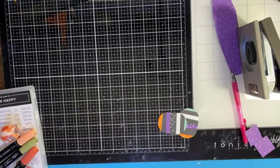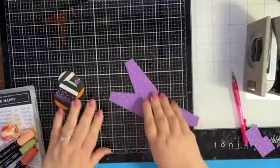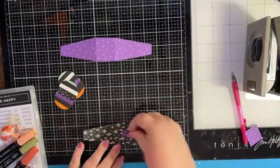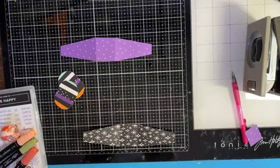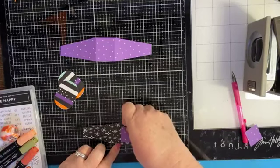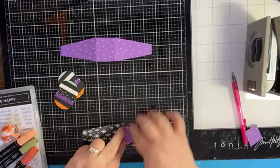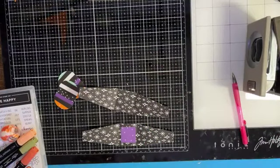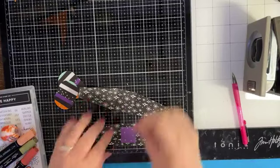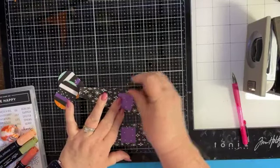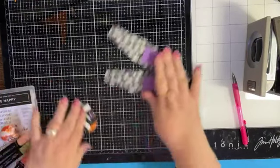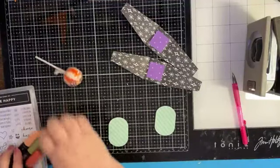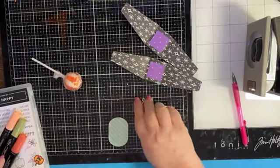So we have our two ovals. Now what we're going to do is glue down our little square into the center there. Then we're going to come in with our ovals, and here's our pumpkins.